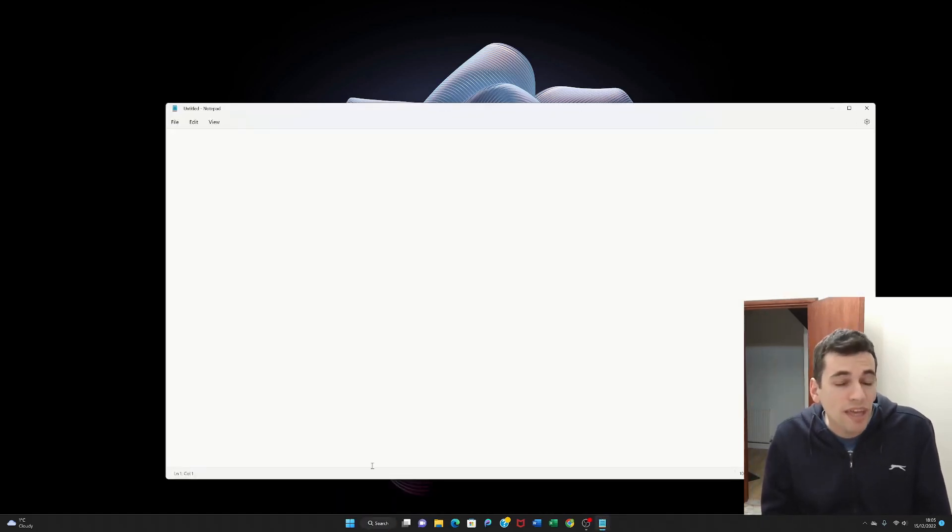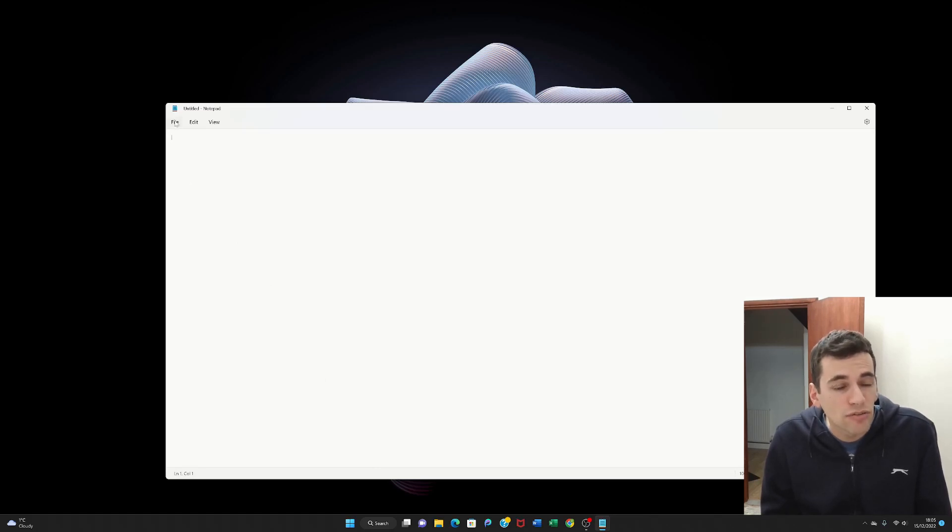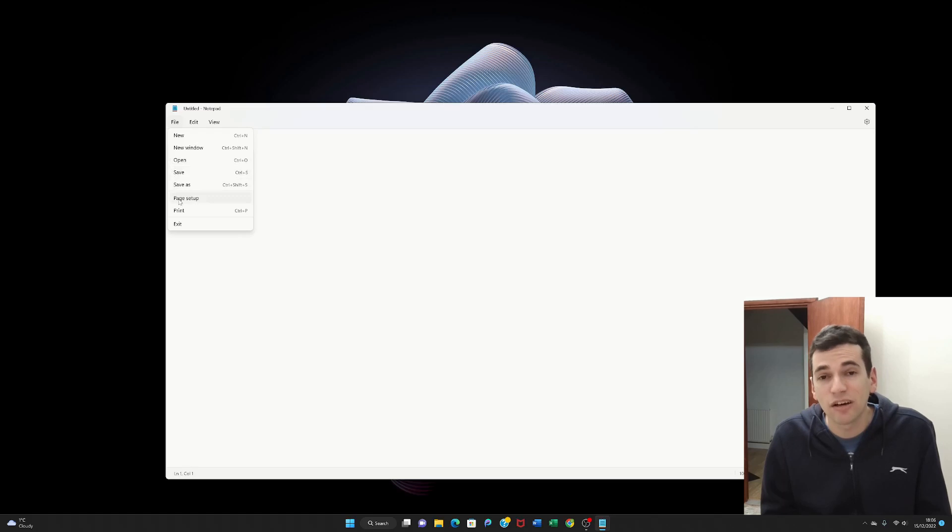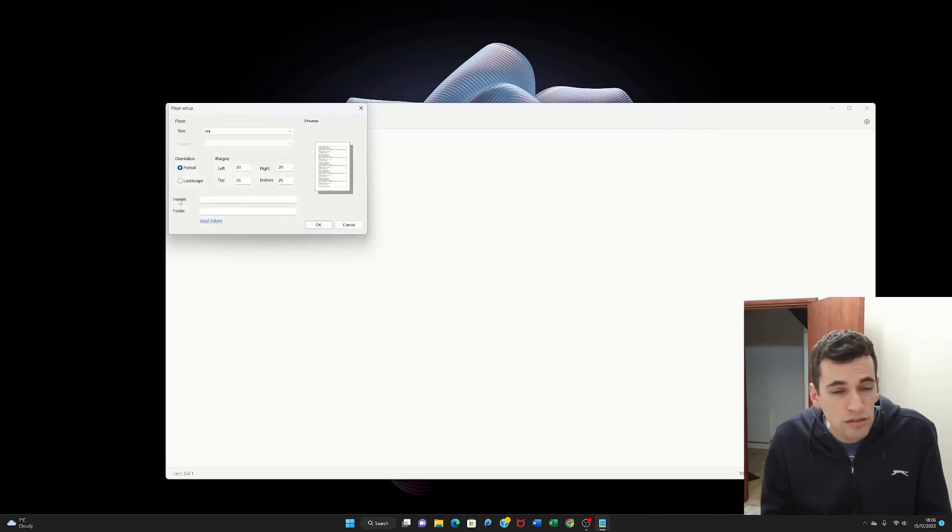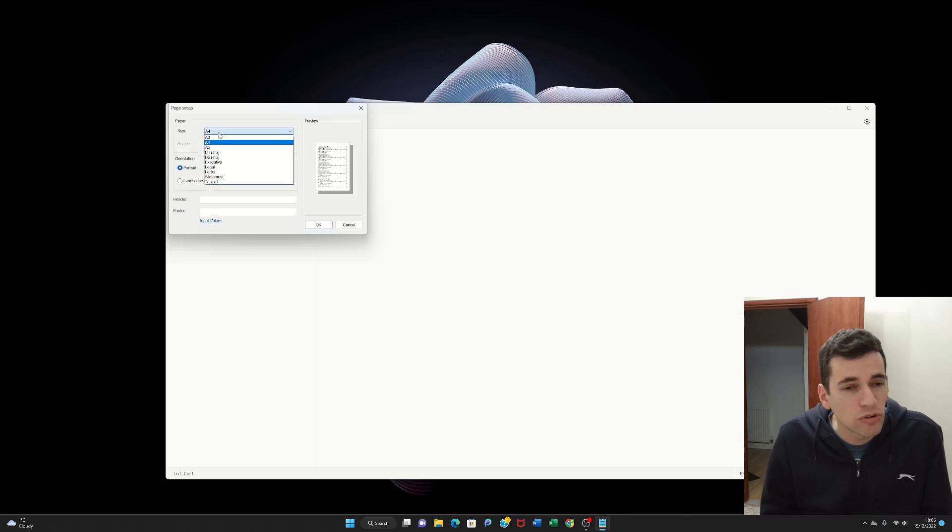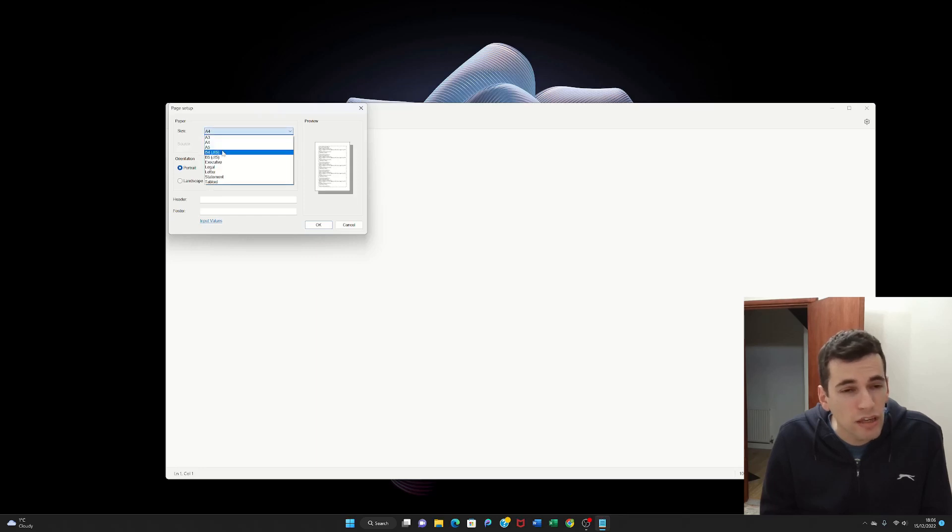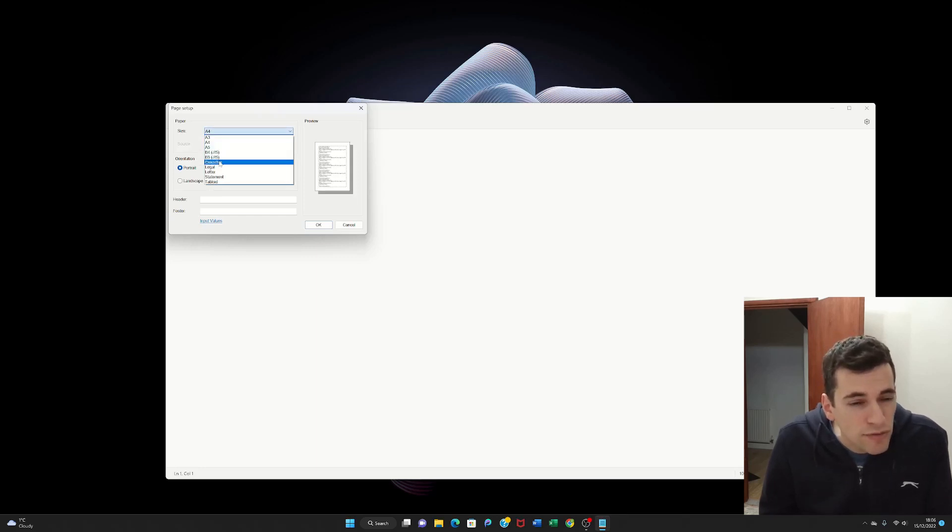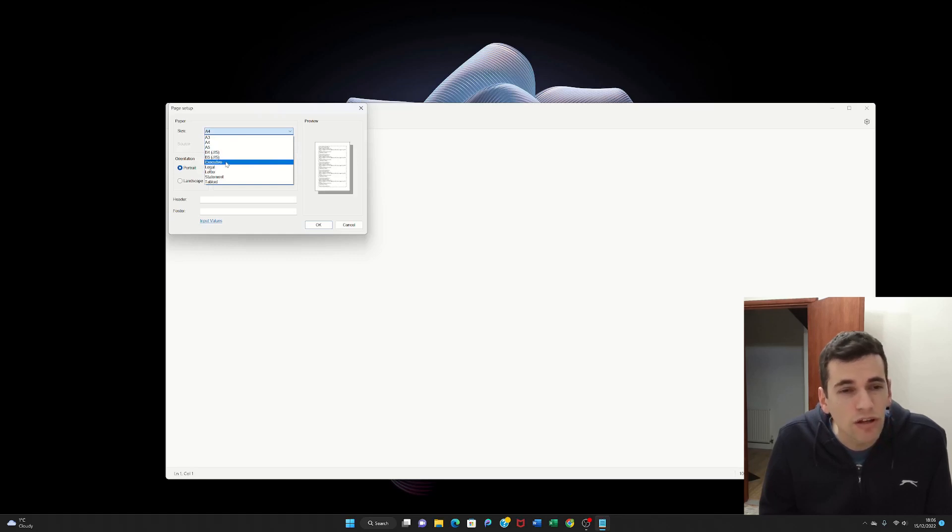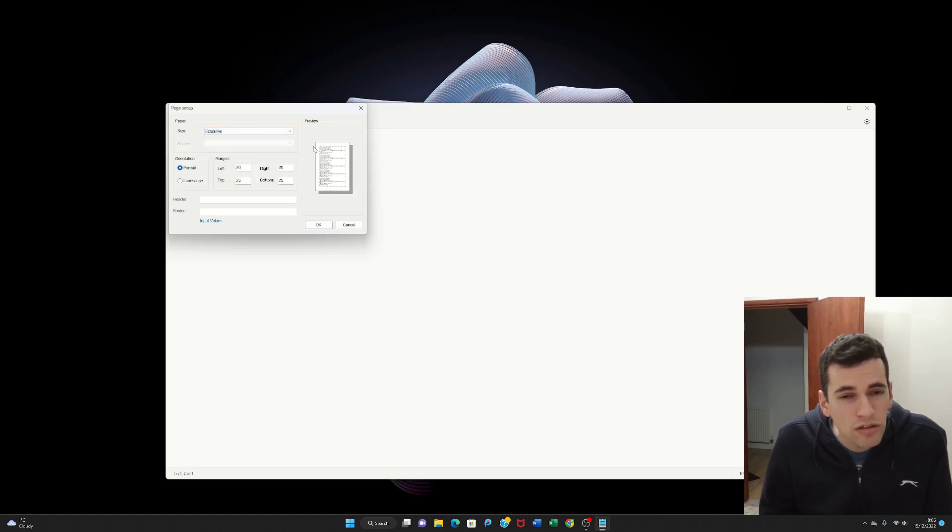So from here you'll need to go to file. And then page setup. And then you can choose whether the size is A4, A3, B4, B5, Executive. So if you click on executive, then it does something to the paper. And then you press OK.